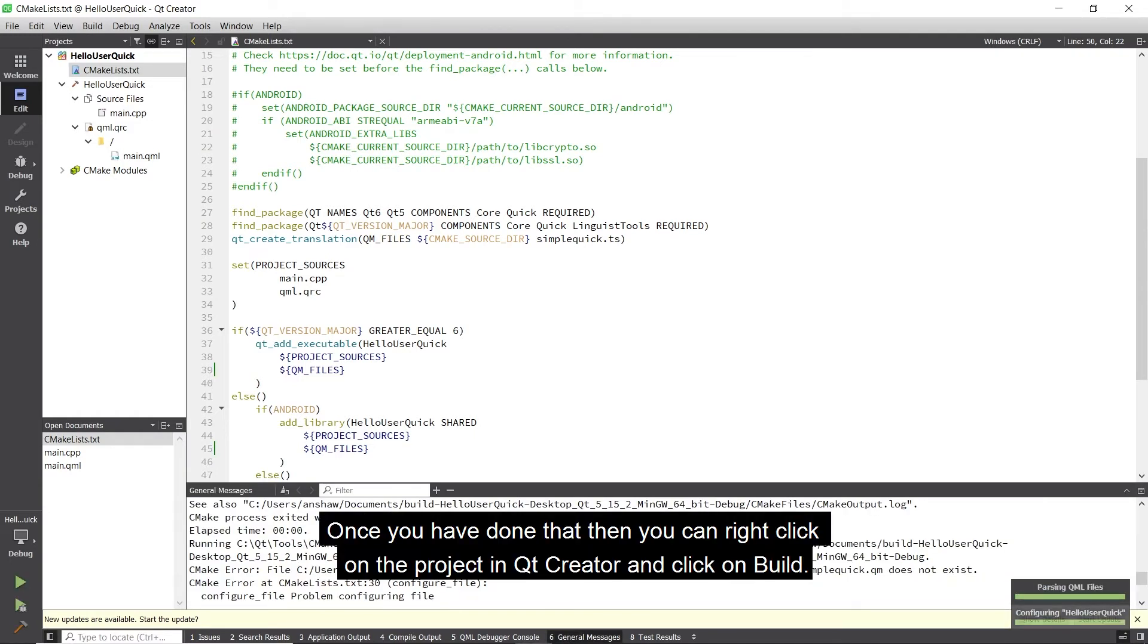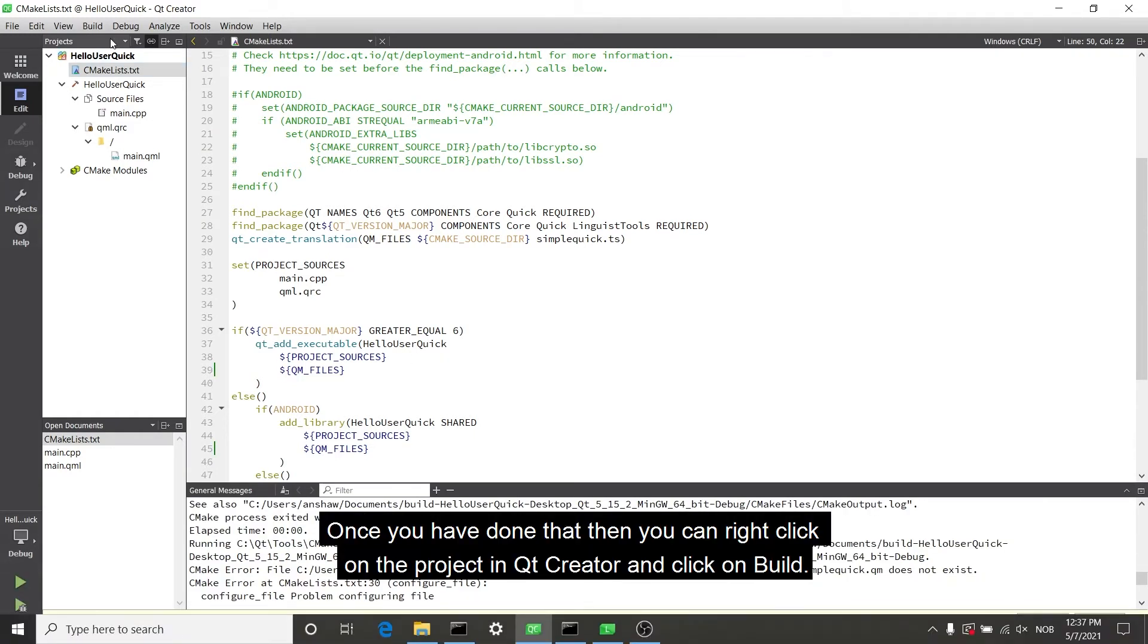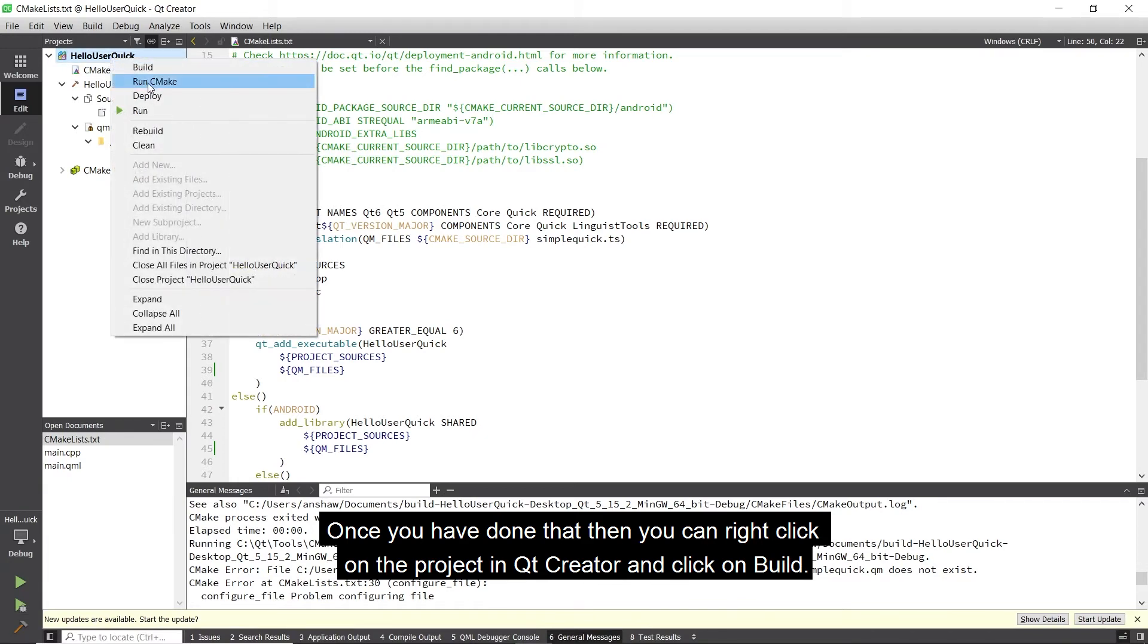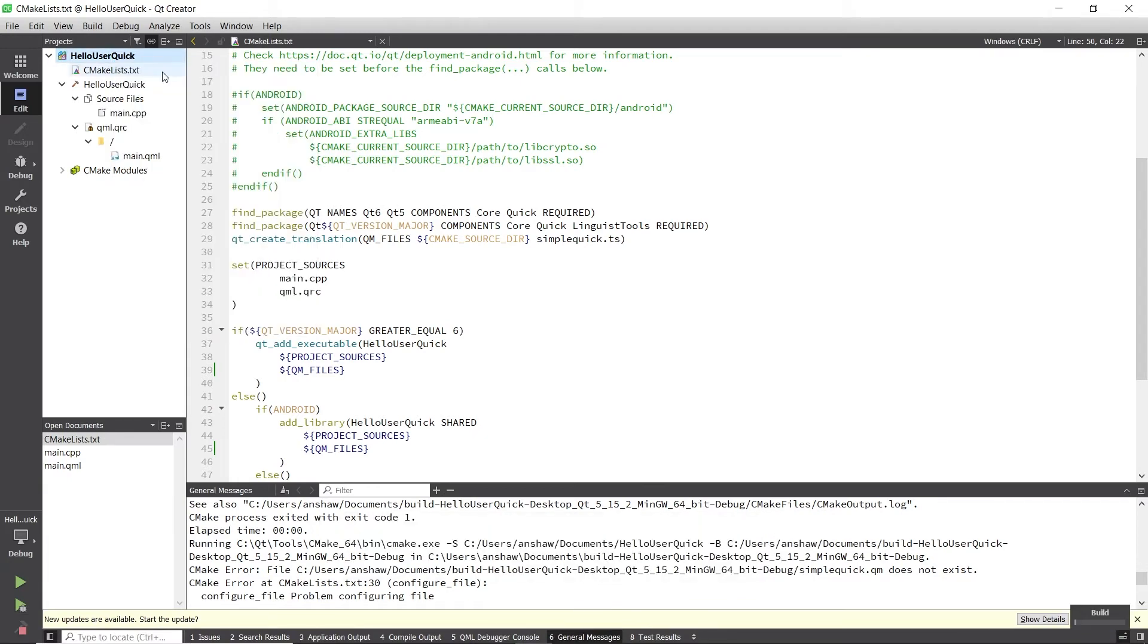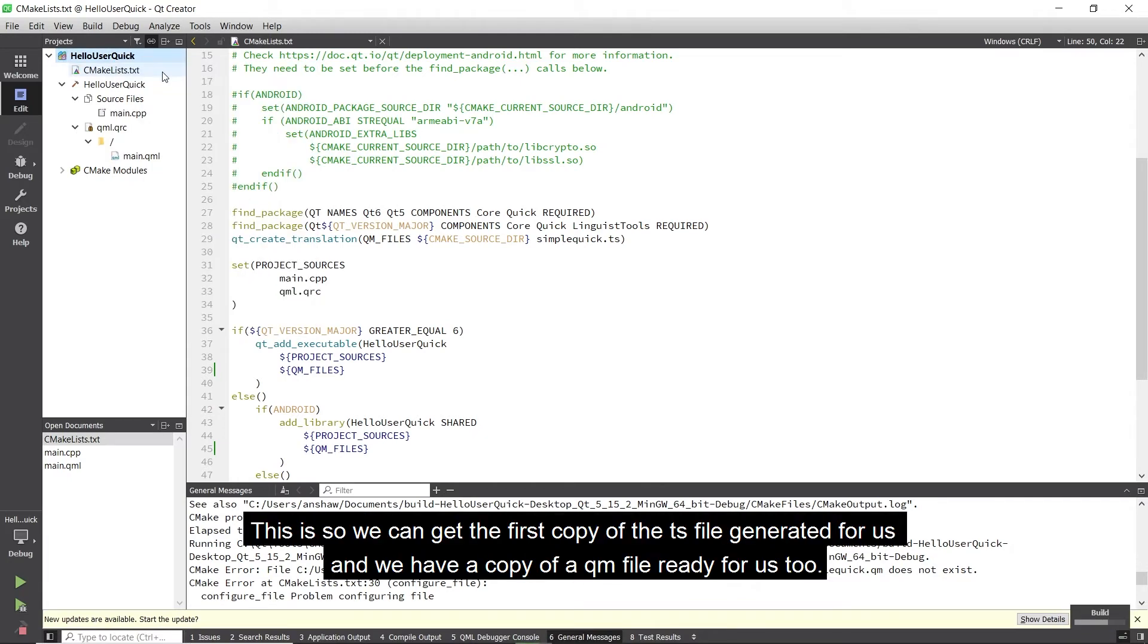Once you have done that, you can right-click on the project in Qt Creator and click on build. This is so that we can get the first copy of the ts file generated for us, and we have a copy of the QM file ready for us too.